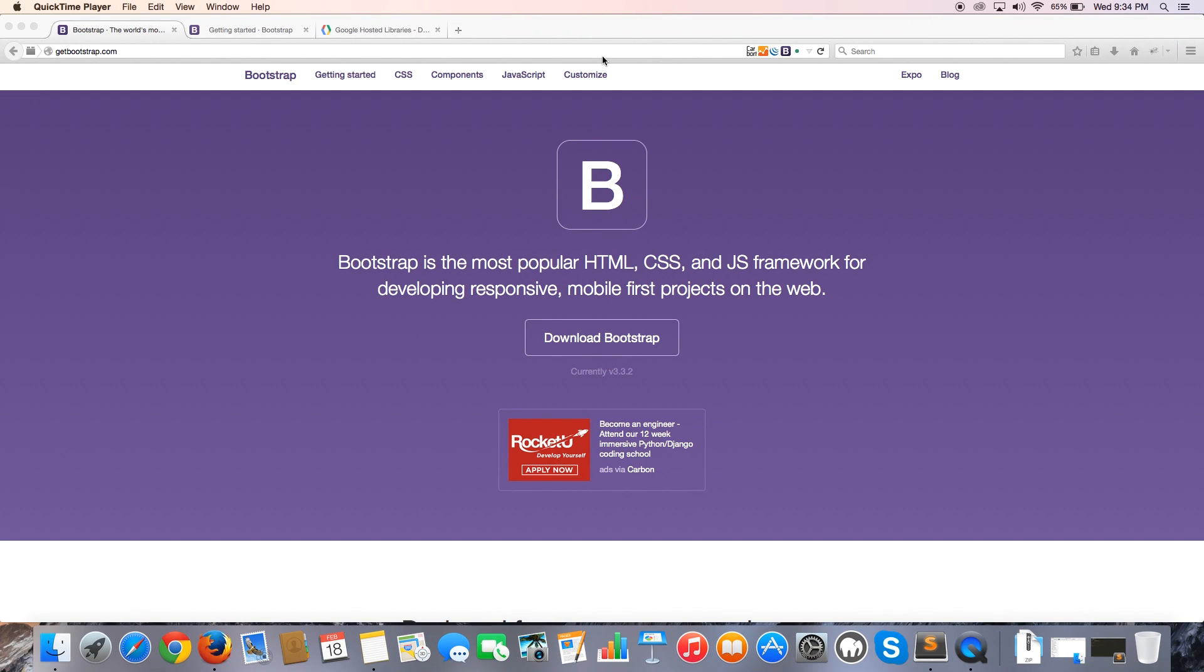Hey YouTube, how's it going? It's Quinten here and welcome to Bootstrap tutorial number two. In this video, we are going to take a look at how to install Bootstrap onto our web page using a CDN.